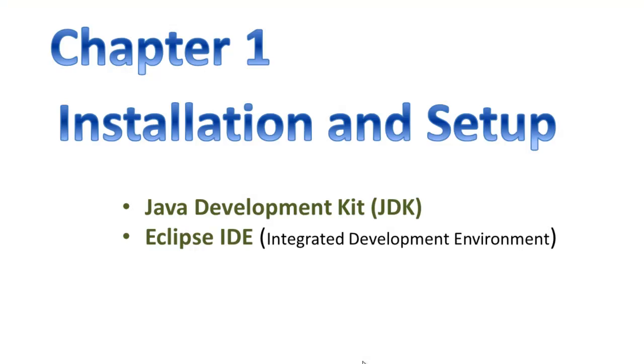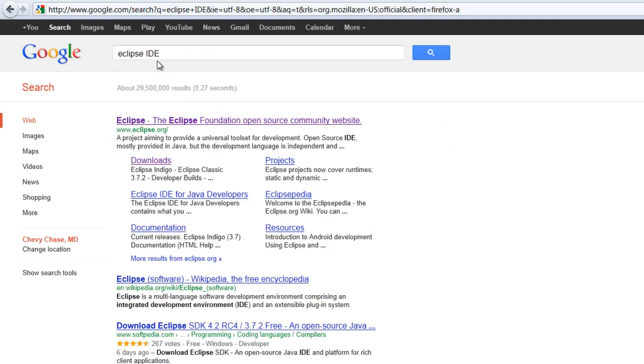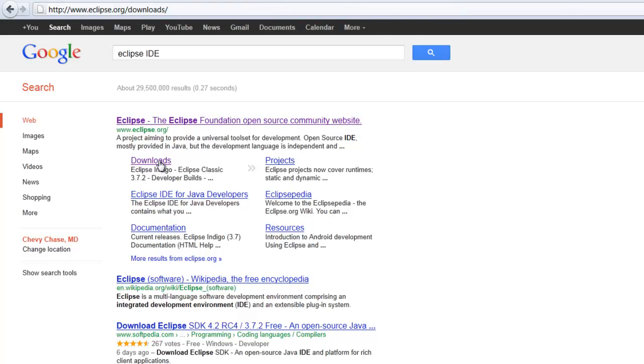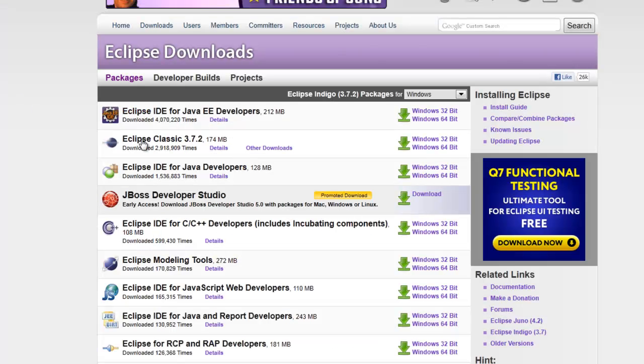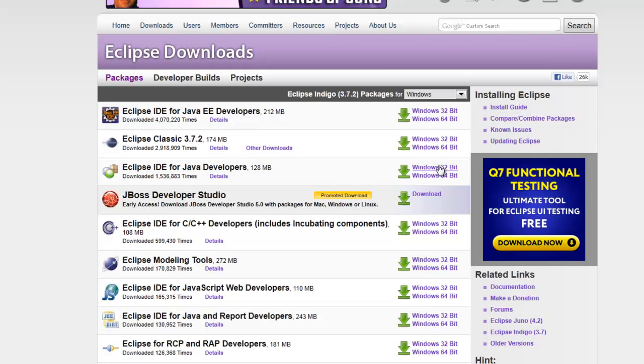Once you have installed the Java Development Kit, you can install the Eclipse IDE, the Integrated Development Environment, which will make writing your Java programs easy. In Google, search for Eclipse IDE, and it will take you to this website. Go to downloads. Here you can download either Eclipse IDE for Java Developers, or Eclipse IDE for Java Enterprise Edition Developers.